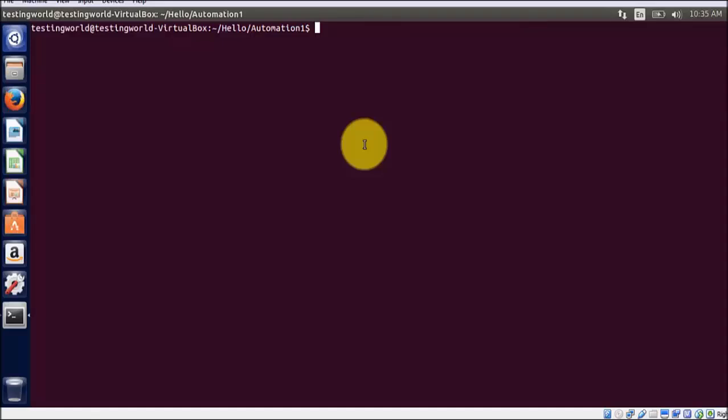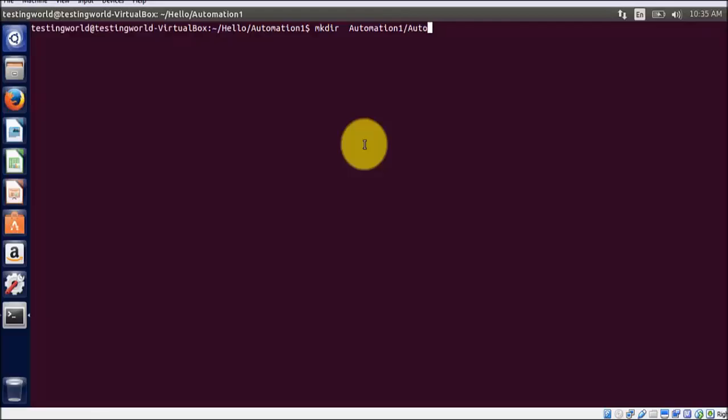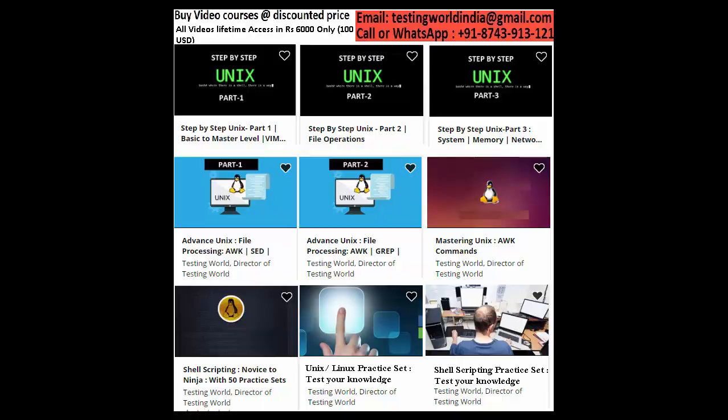So for that, command is mkdir and whatever the directory you want to create. I want to create automation one and inside that I want to create automation two. I am running it, it is going to fail. I will show you what is the reason of the failure.